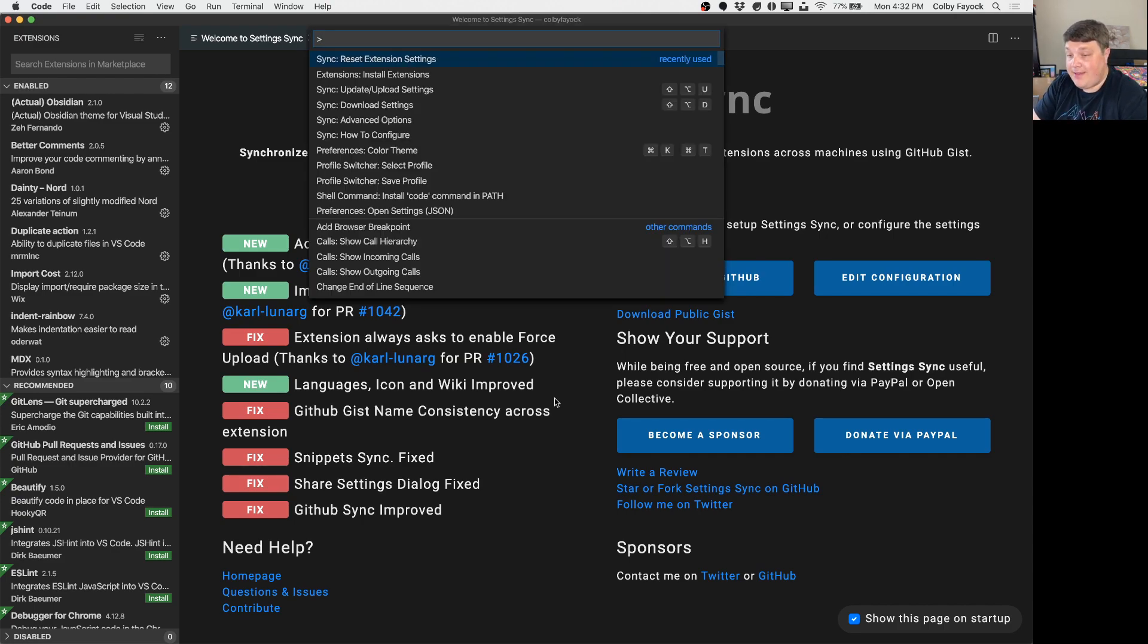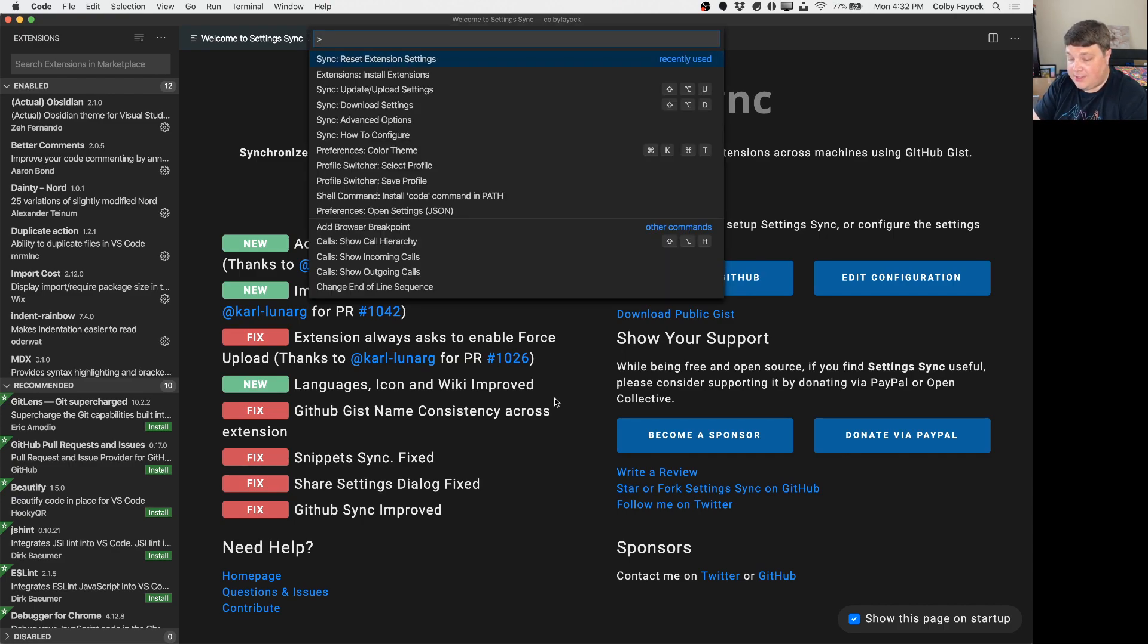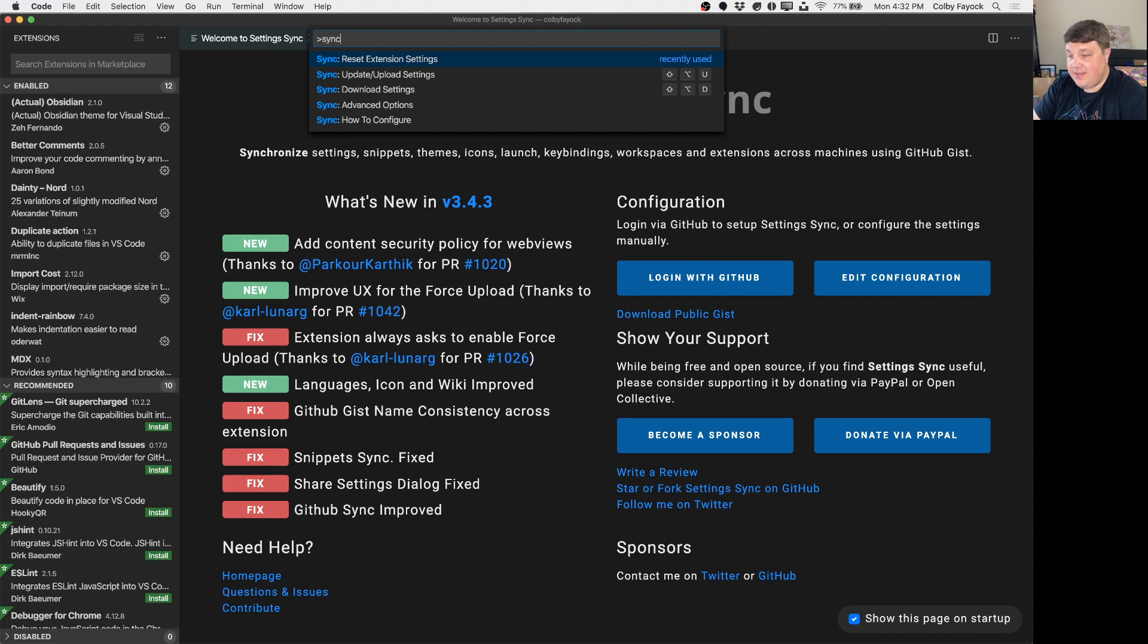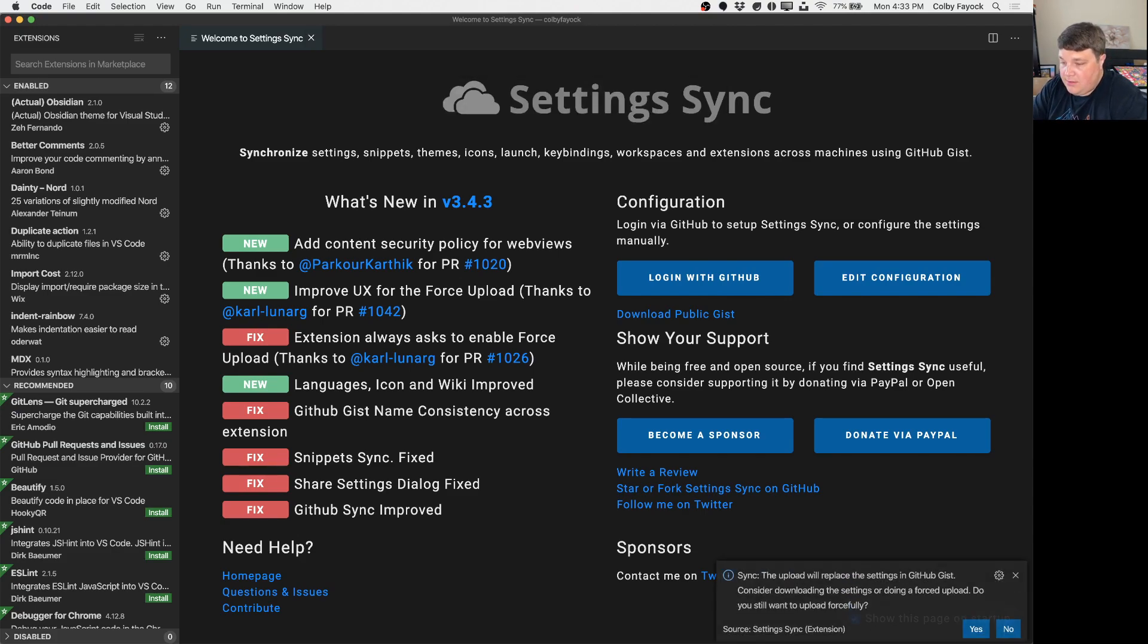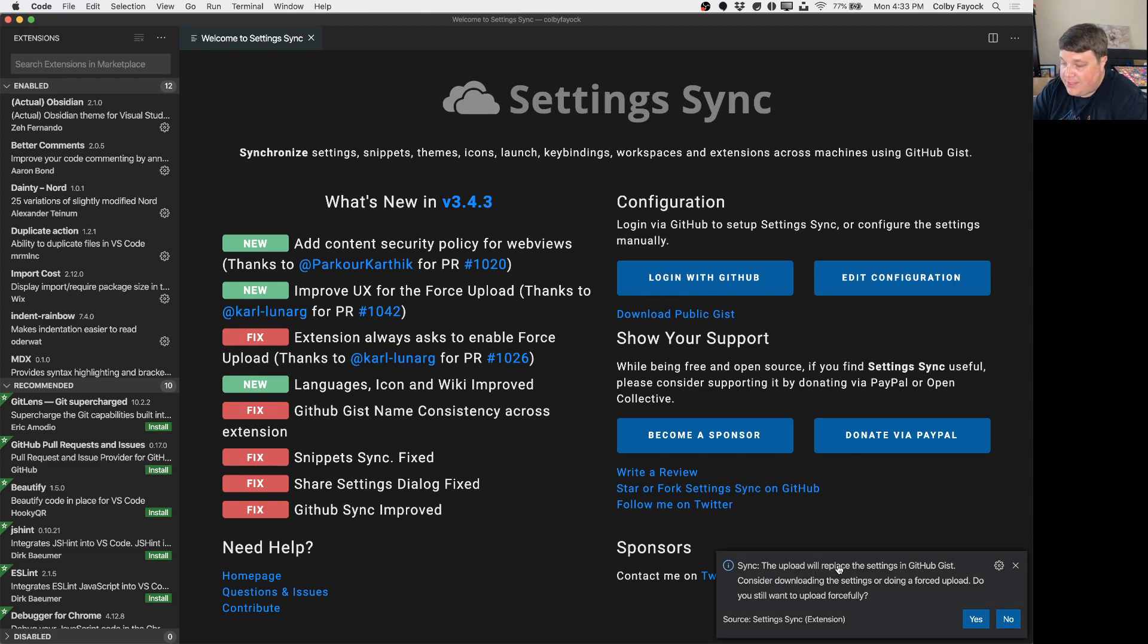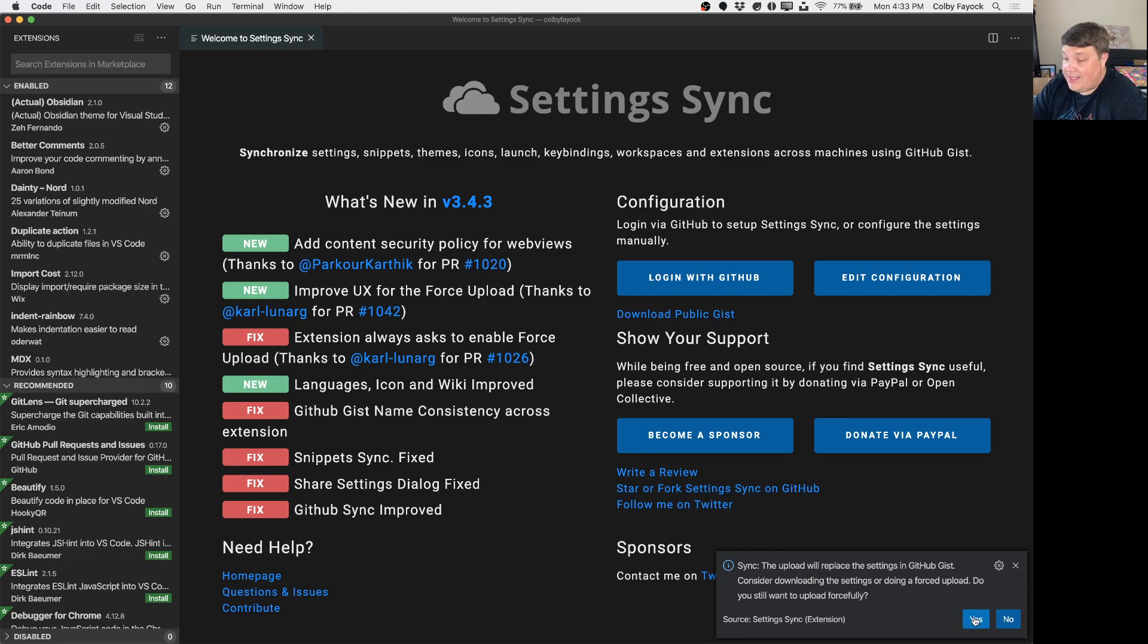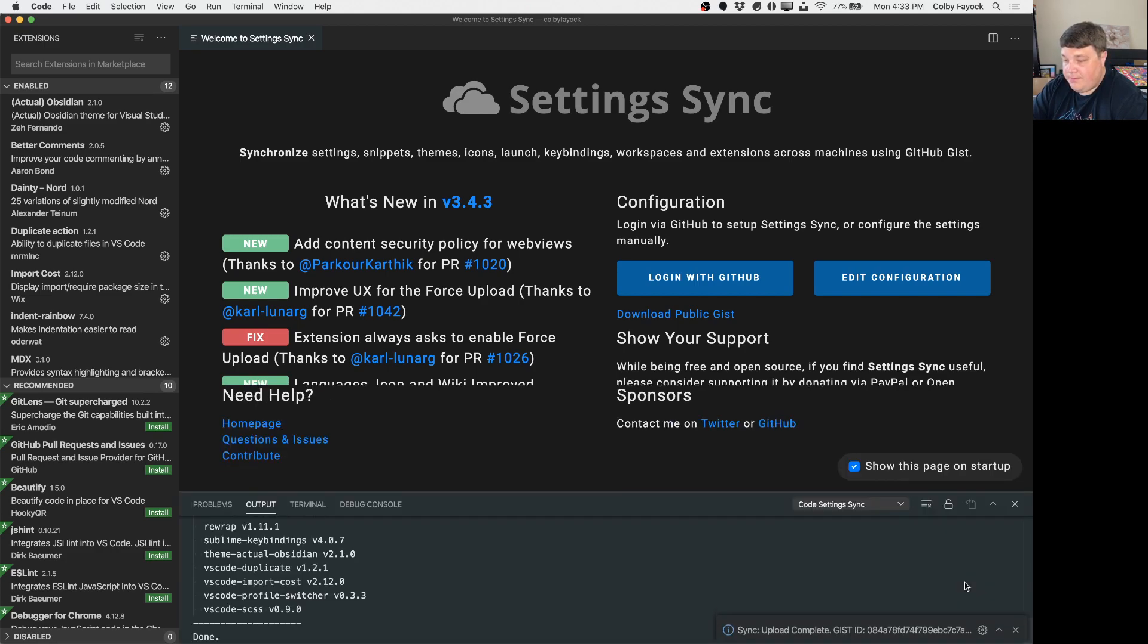So we're going to open up our command palette and we're going to type sync and upload. Hit enter. And the first time you do this you might see this little message in the corner that says it'll replace the gist. Now since we don't have it yet we want to upload it forcefully. So click yes. And then you can see it successfully synced.